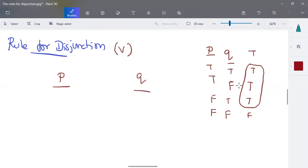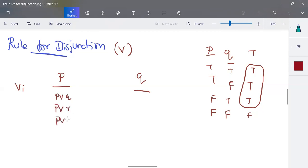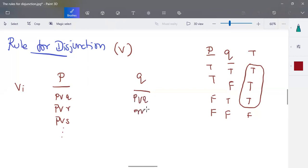That is the rule for disjunction in natural deduction. We can use OR insertion: if p is valid, then p can be connected with q, r, s, or anything using OR, and the entire statement will be valid. Similarly, if q is valid, then q can be connected with p, r, s, or anything. If any one statement is valid, you can use OR to connect it with any other statement.